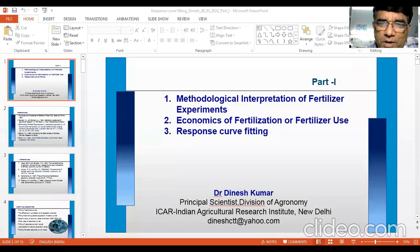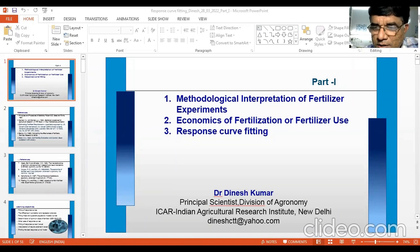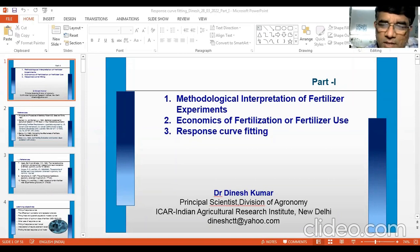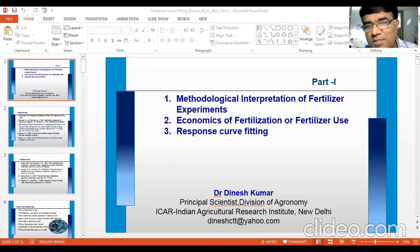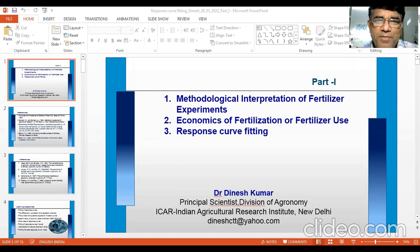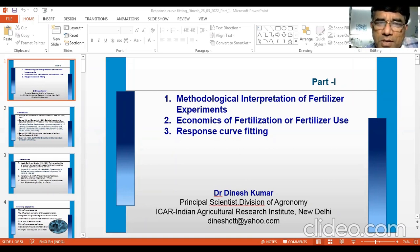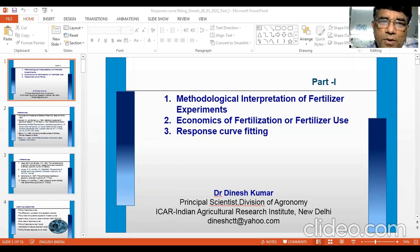Dear students, you are welcome in this class. Today is 28th of March 2022 and the time is 6 p.m. in the evening. Today we are going to discuss methodological interpretation of fertilizer experiments.